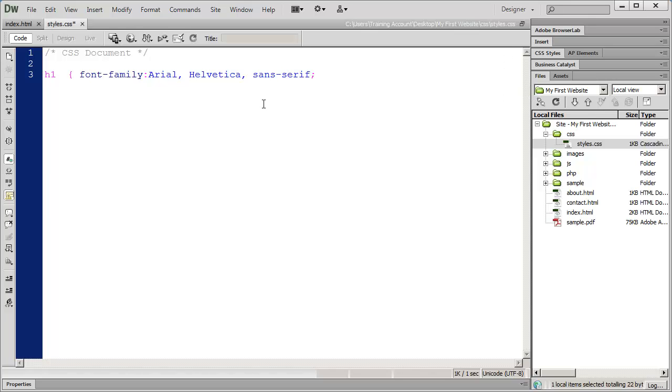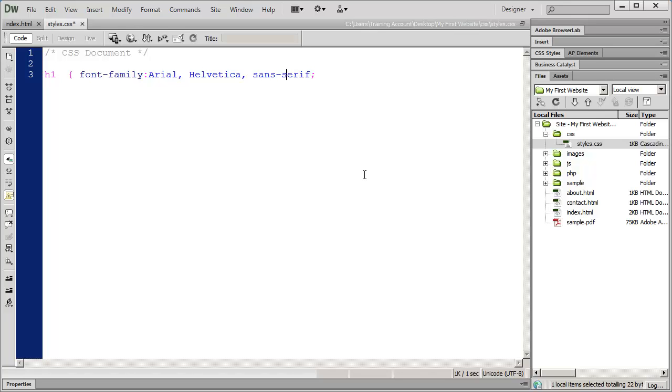Now first question most people ask is why are there actually three font names here - Arial, Helvetica, and San Serif? The reason for that is in order for your visitor to see a font that you use, that font has to be loaded onto their computer. There are quite a few ways you can do that. You can embed fonts into your web page, use a font service like Google Web Fonts, or depend on the font being on the visitor's computer. That's the reason we have three different fonts here.